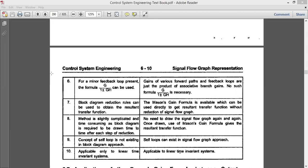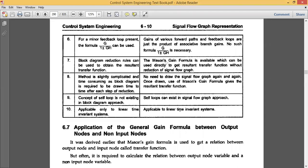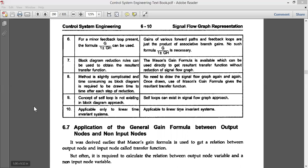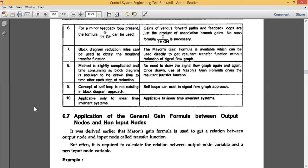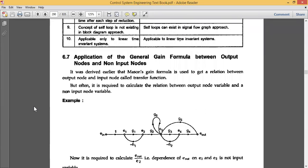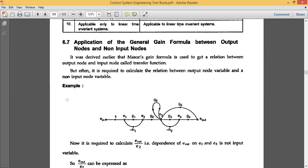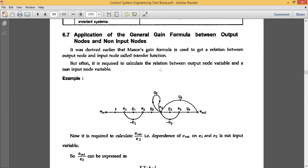So those are the overall differences between signal flow graph and block diagram. Now we look at some applications related to signal flow graph — specifically finding the overall gain, or the general gain formula, between the output node and input nodes using Mason's Gain Formula. Let us consider one example and apply Mason's Gain Formula to calculate the overall transfer function, using the same approach covered in the previous lecture.